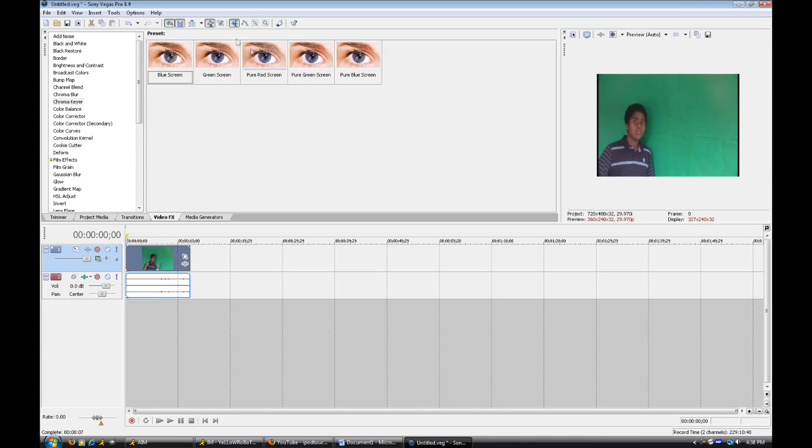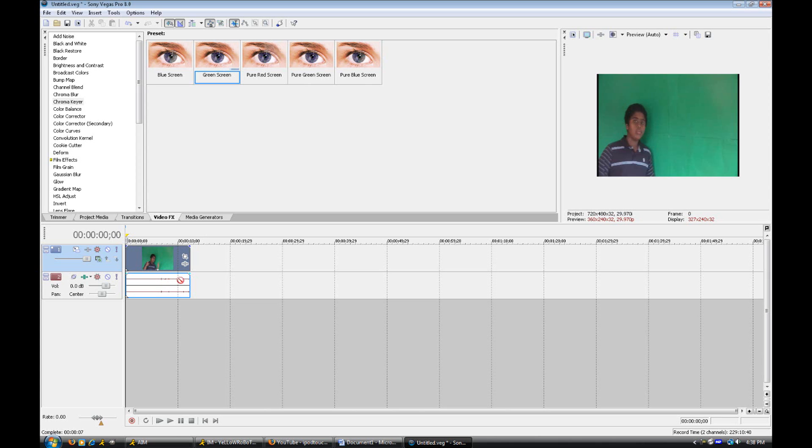Now what you want to do once you have clicked on whichever one you have, me being green screen, you want to take that from the top and drag and drop it on the video event on the timeline. Not on the audio, not here, not there, right on the video track, which is the one on top of the audio. So right there.